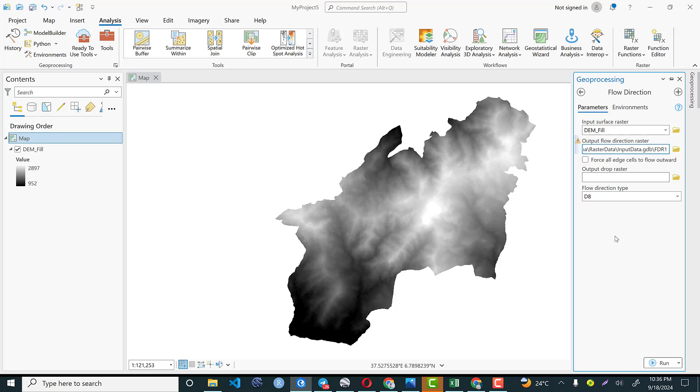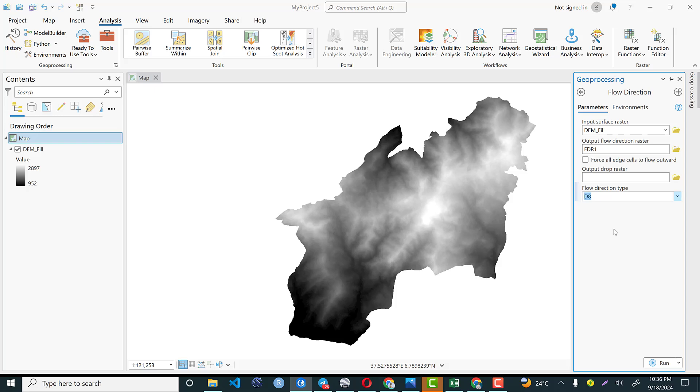And the most important point that we should consider here is the flow direction type. There are different types. The first one is D8 method or deterministic 8 direction. The most commonly used method where each cell in the digital elevation model has 8 possible flow directions. There is up, down, left, right and diagonal. The flow is assigned to the direction of the steepest descent to the adjacent cell. So based on the elevation of an area and the slope of the map, water flows from one cell to another. So I prefer the D8 or the deterministic 8 method.